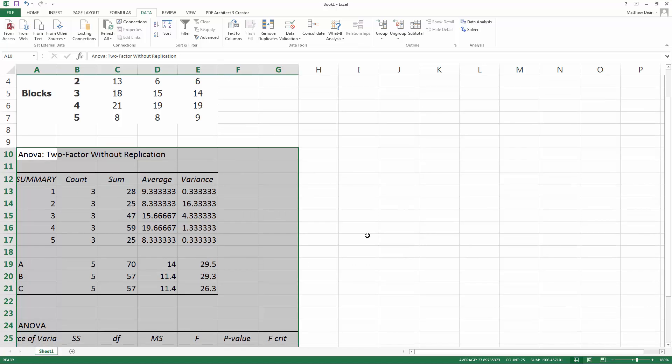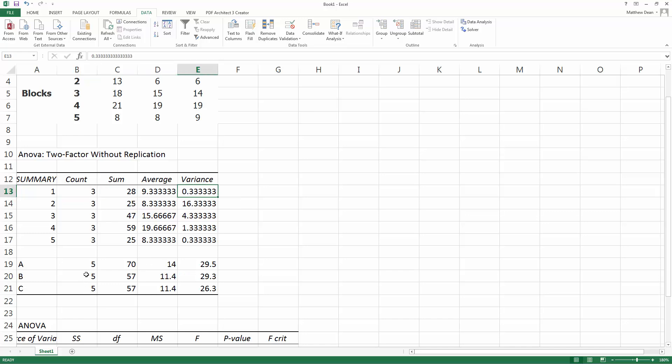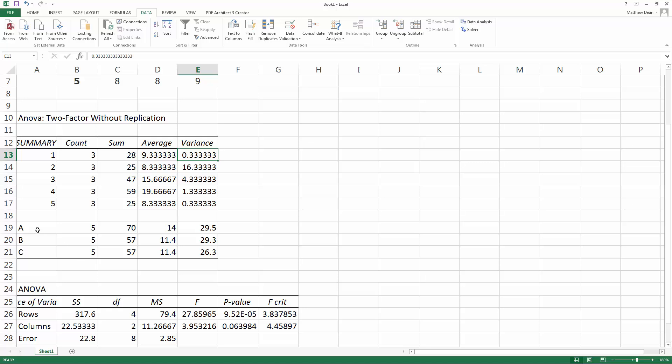So now, there are two parts. We get the summary. This is for each block, how many different counts there were. The sum, their average for the particular block, the variance.